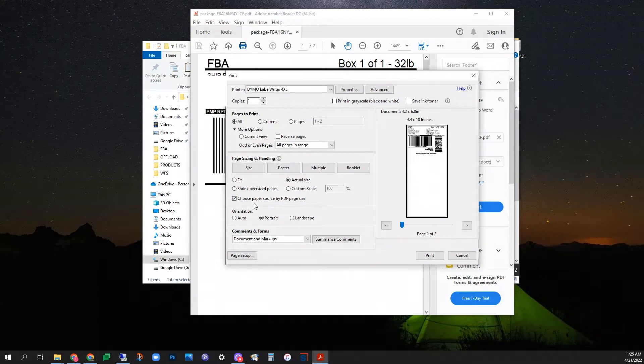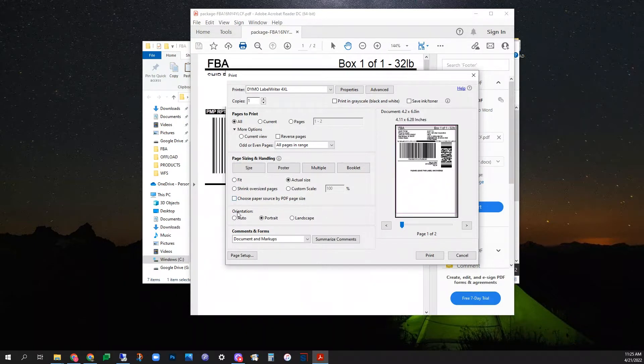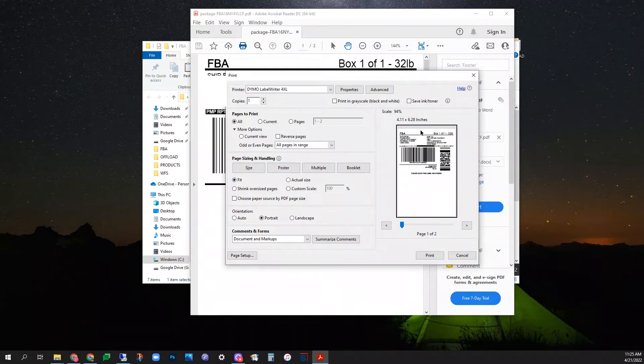Navigate to the page sizing and handling section. In the middle of this section, locate the checkbox for choose paper source by PDF page size. Make sure to uncheck that, and now you can see it says 4.11x6.25.